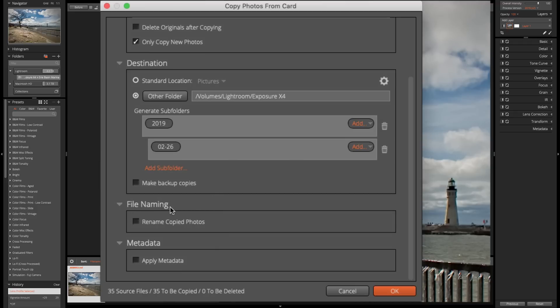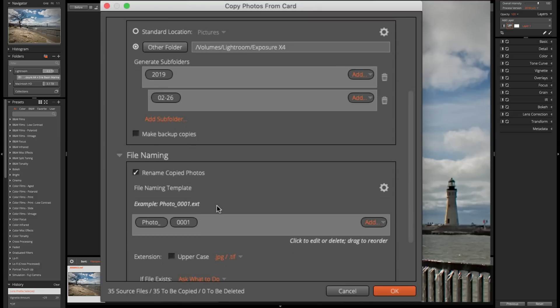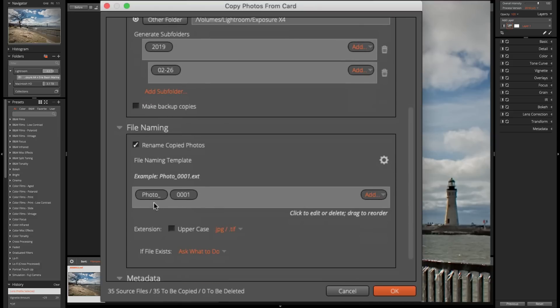Now, file naming. Do you just want to leave the original file names? If you do, don't do anything here. Don't check this. If you want to rename the files, click there. And by default, you could see it's going to be photo. And then it's going to have a four-digit number and be sequentially numbered, starting with number one.